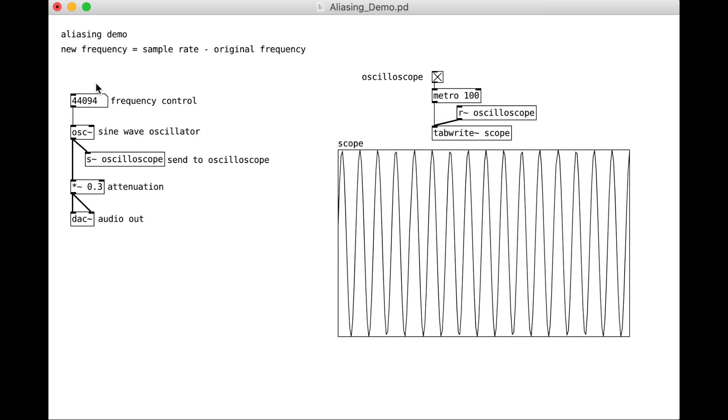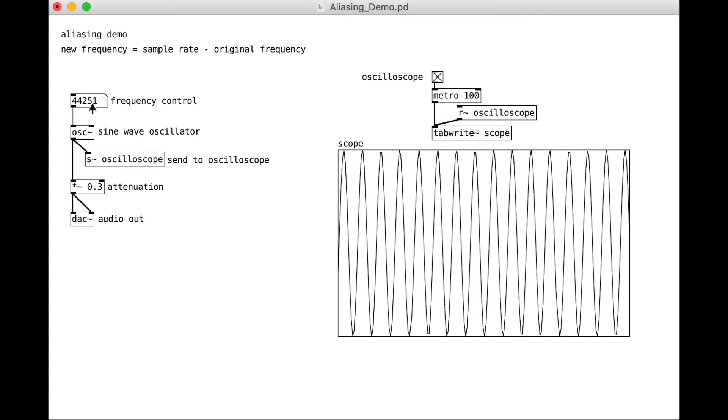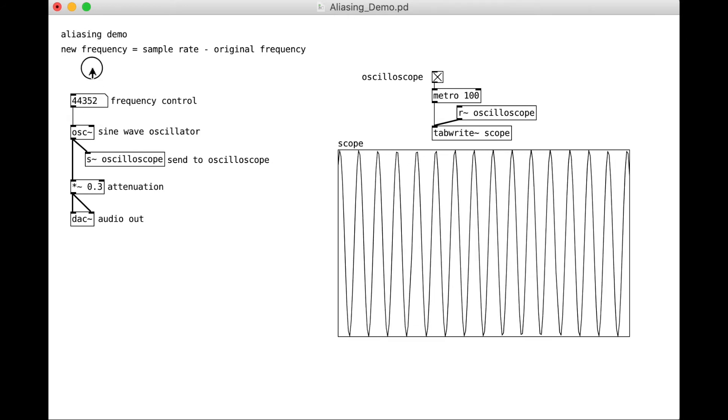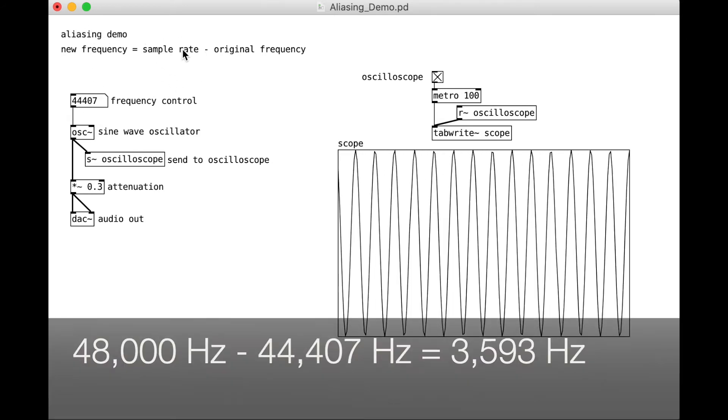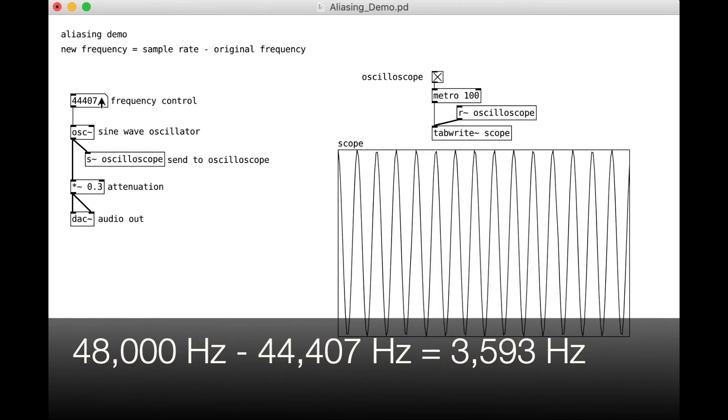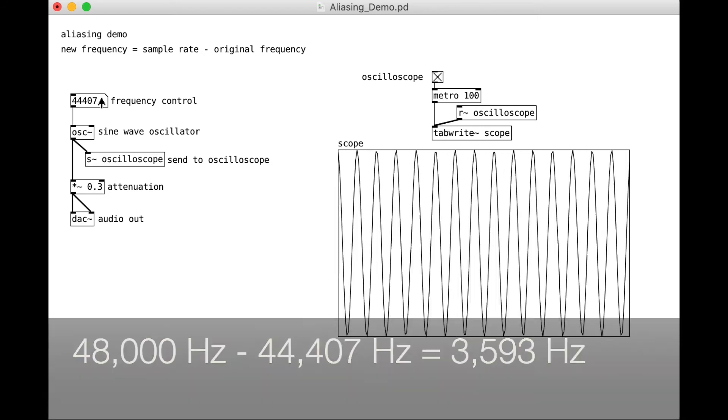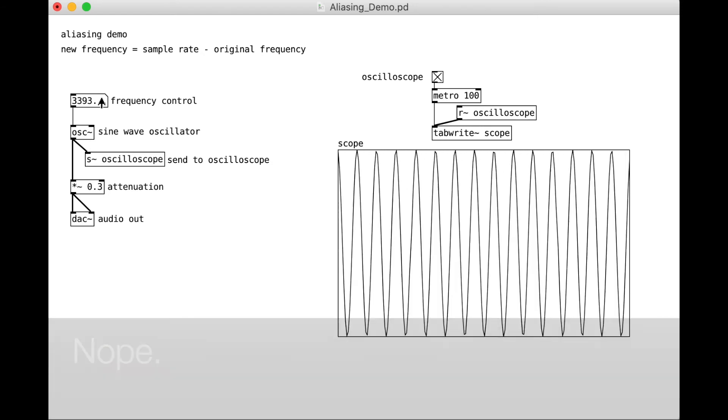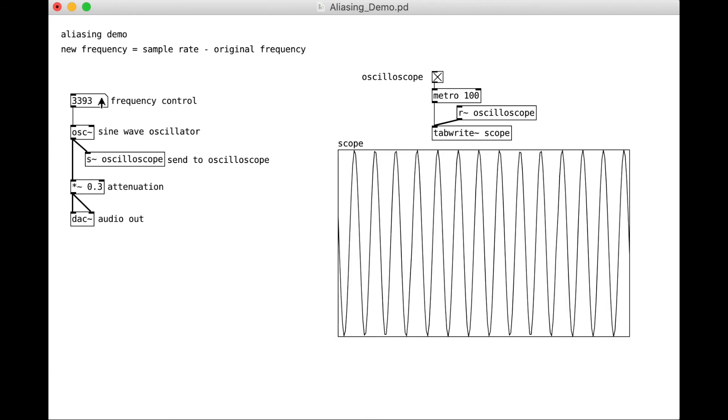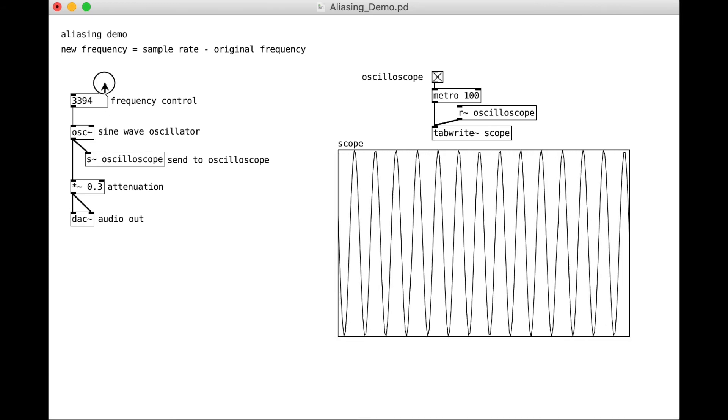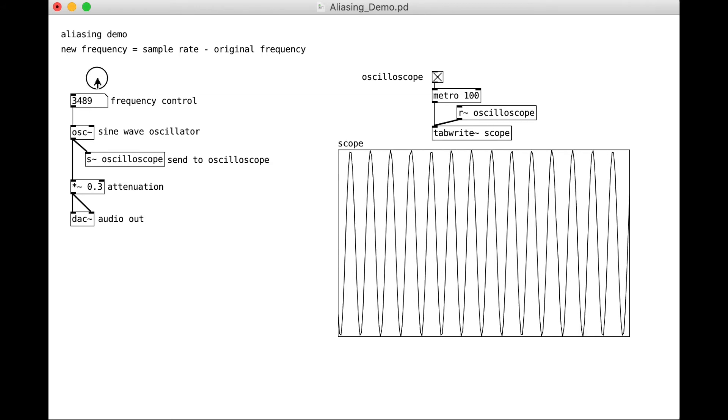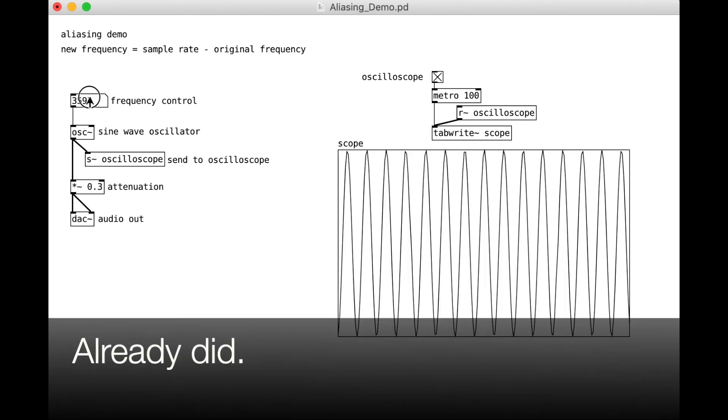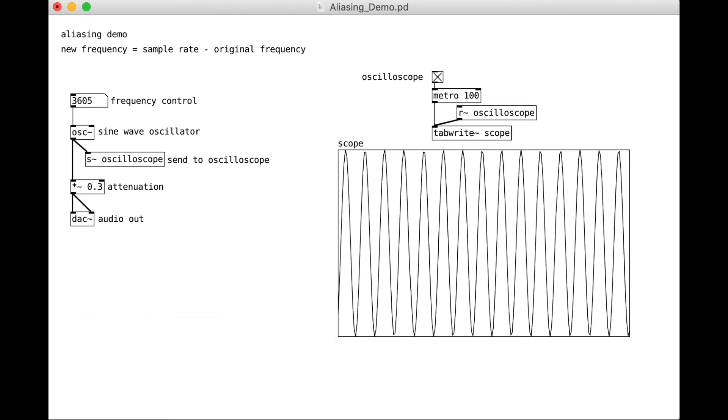Again, going up. 48,000 minus 44,407. I did my math wrong. I can't go back and figure it out because I can't remember what that number was. I'll put a comment or something.